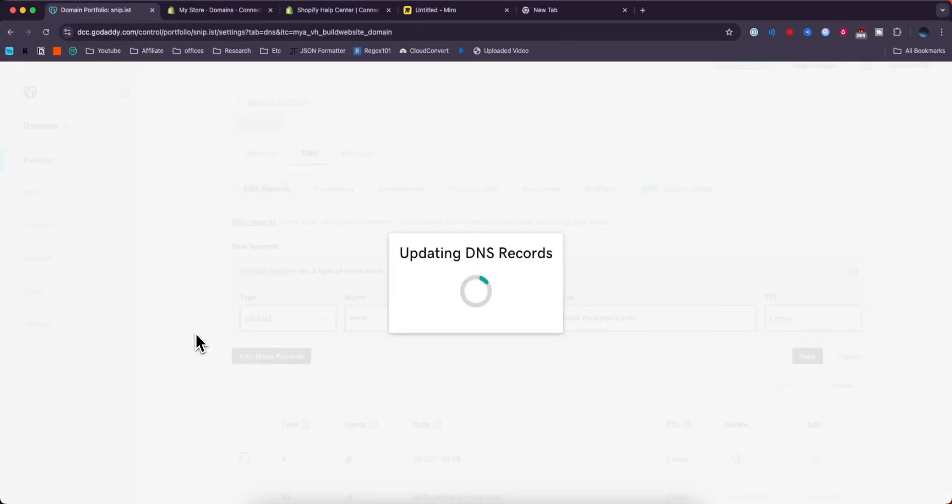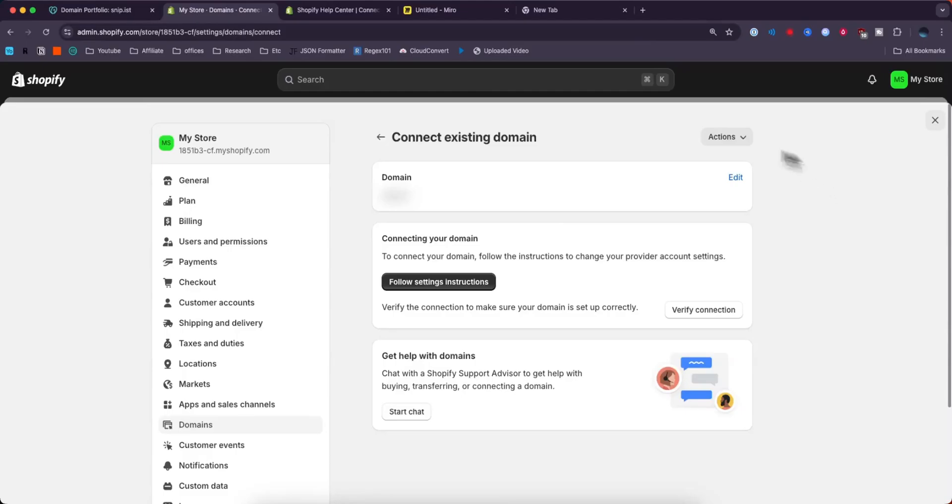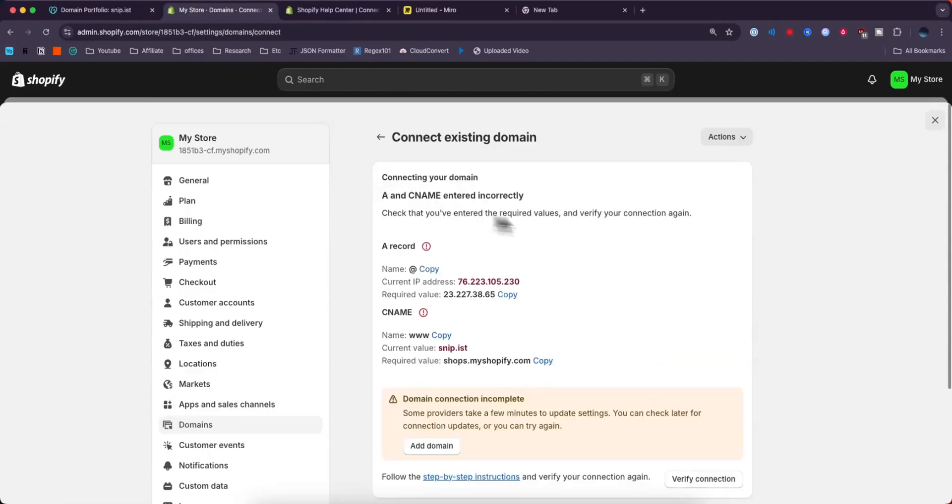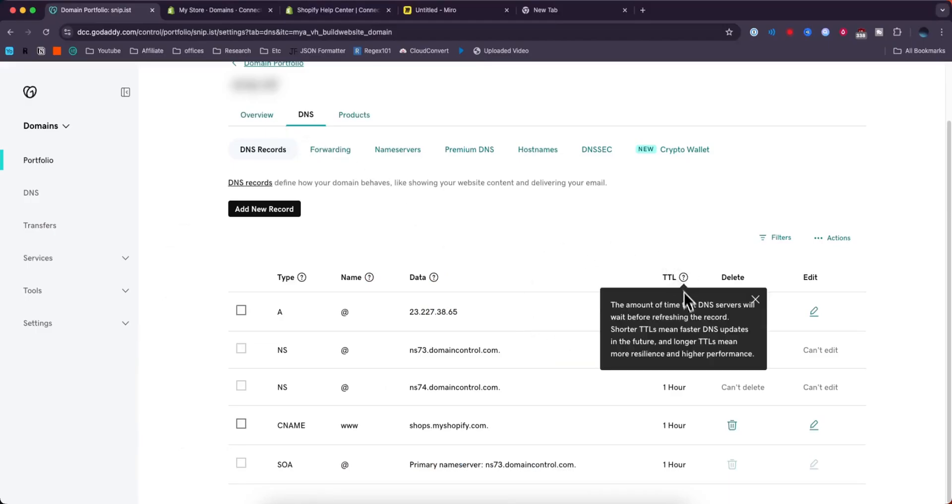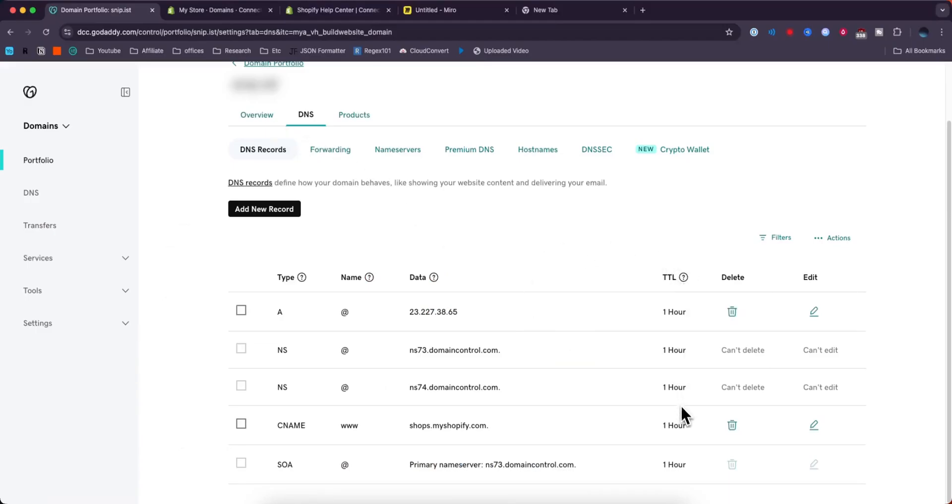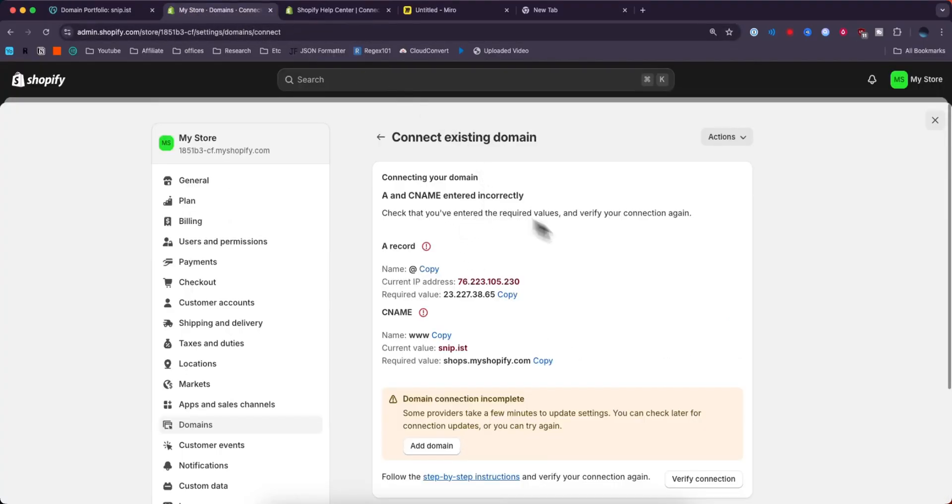Click continue and verify. Now we can come back to Shopify and click where it says verify connection. You might get this error that says we have entered the A and CNAME record incorrectly. That's because these TTL settings mean that this might take an hour or more to update, meaning it's still seeing our old data even though we've updated it.